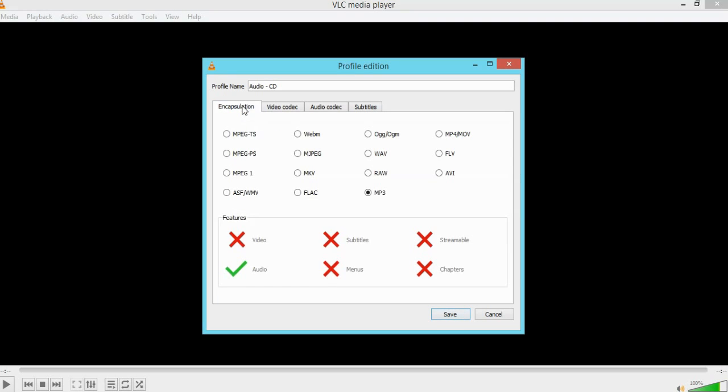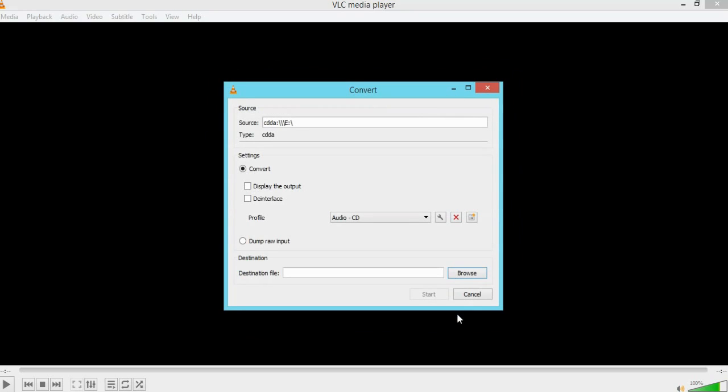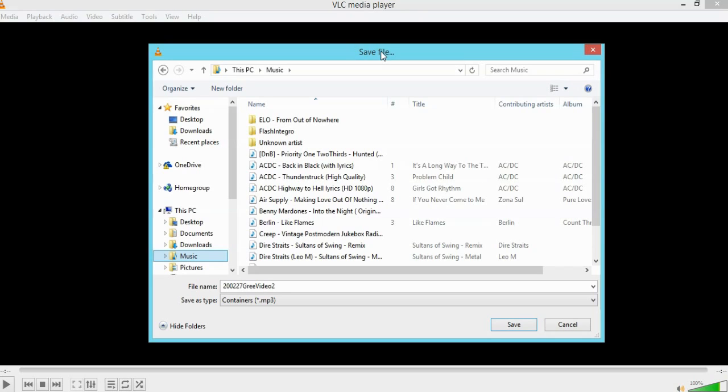So you go back to the encapsulation. We've already got that saved. Now we need to give the destination file a name and a location. So we go to browse.